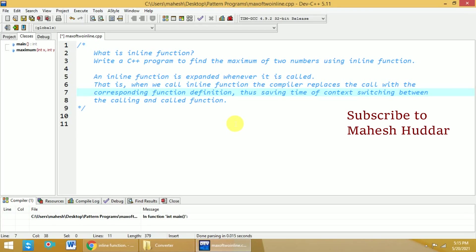Hi, welcome back to C++ programming tutorial. In this video, we will understand what is inline function. We will write a very simple C++ program to find the maximum of two numbers using inline function.